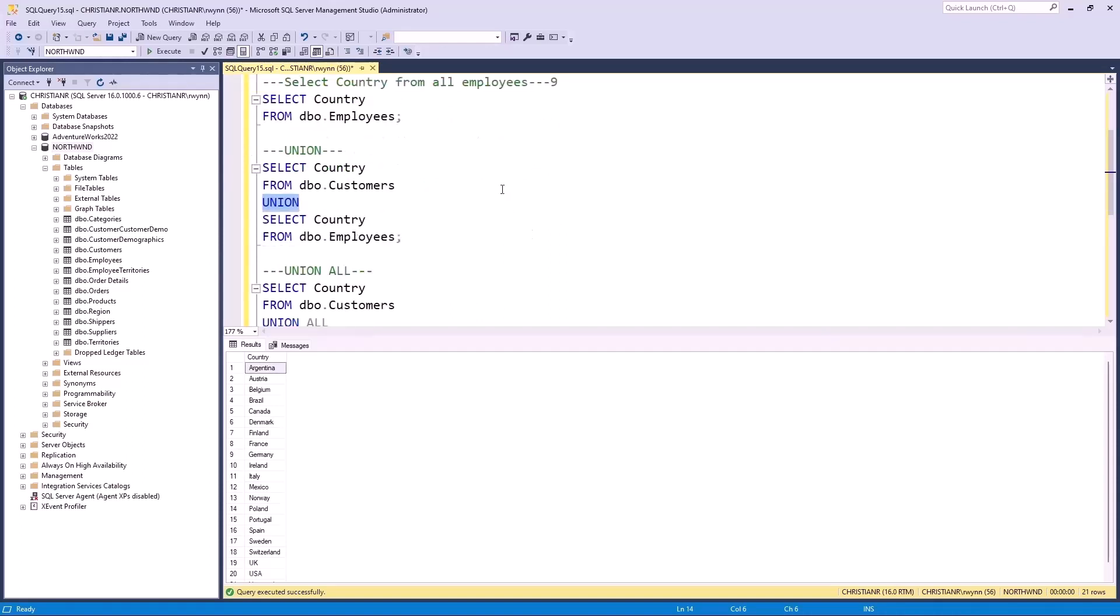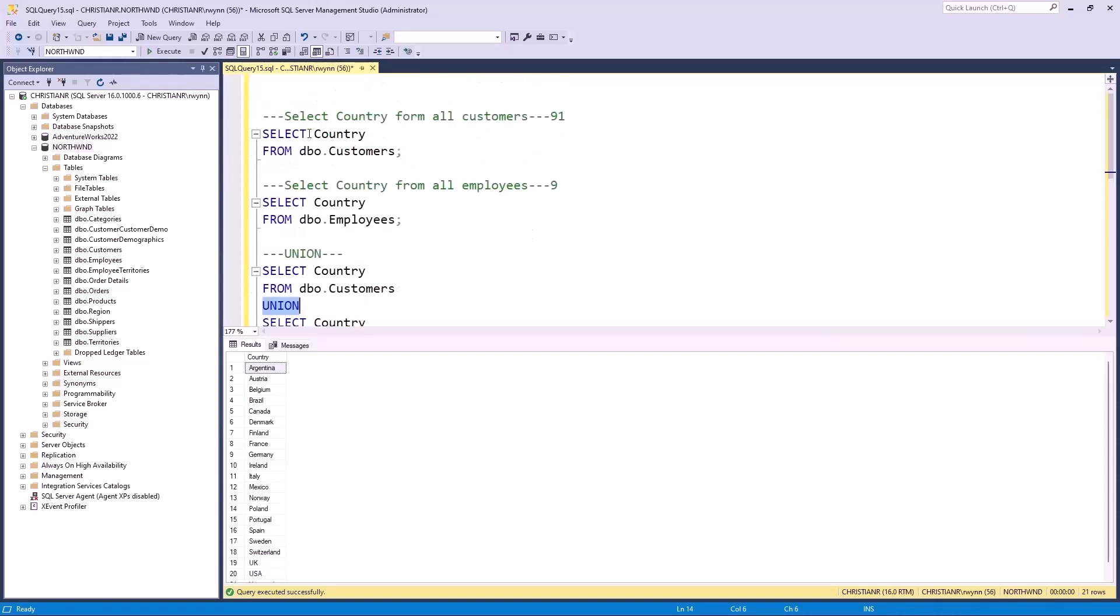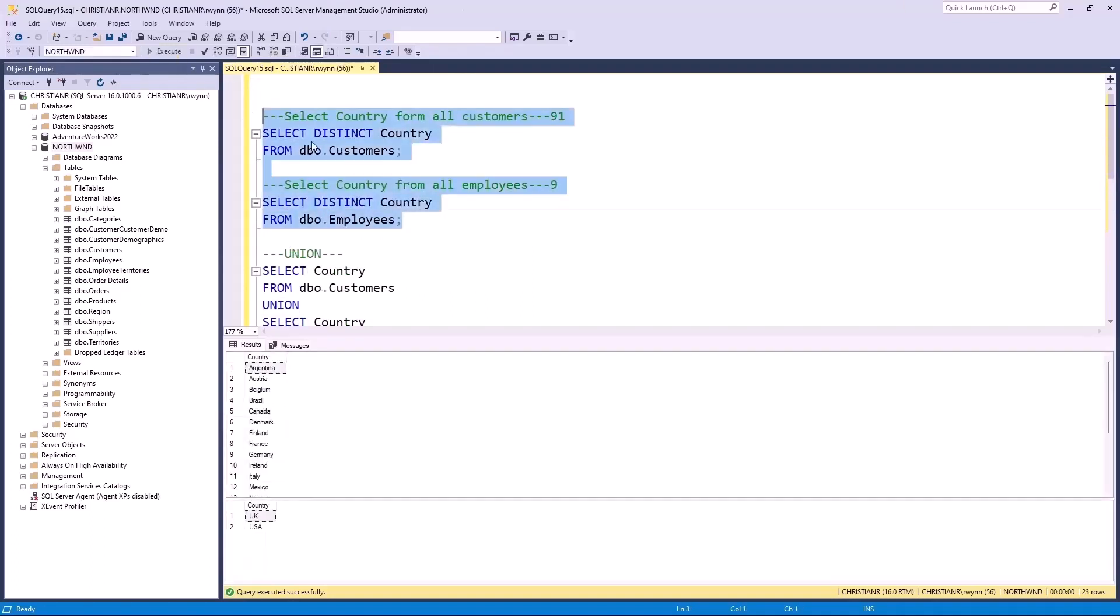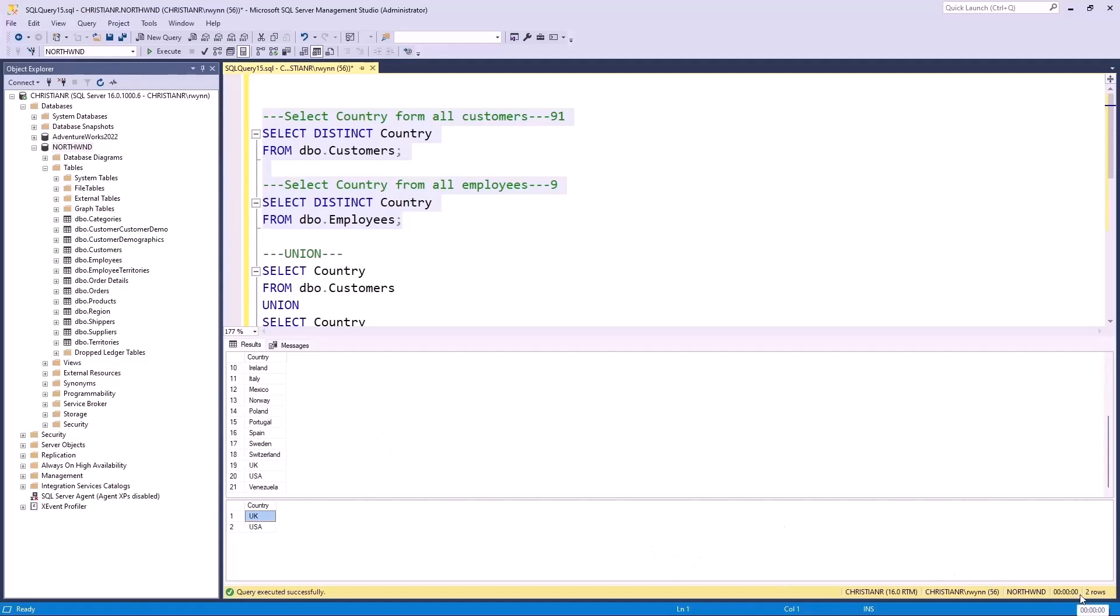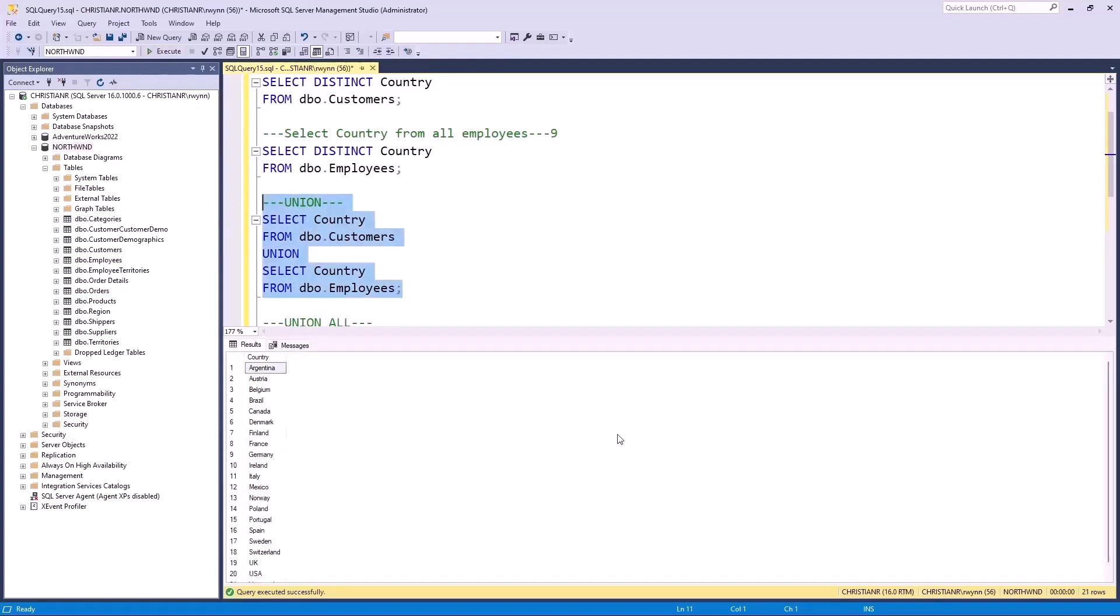To visualize this, we'll apply the distinct clause to the first two queries. This time, the first result contains 21 rows, while the second holds two. Combining both results would theoretically yield 23 rows. However, since the UK and USA appear in both and would create duplicates, they are excluded to maintain uniqueness. Hence, we end up with 21 rows.